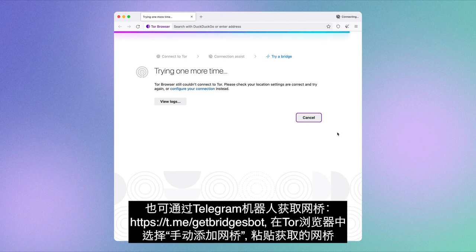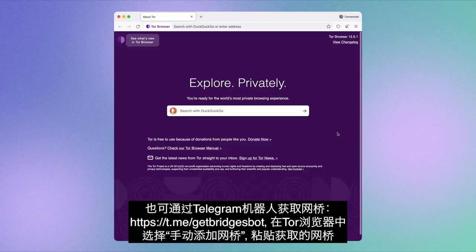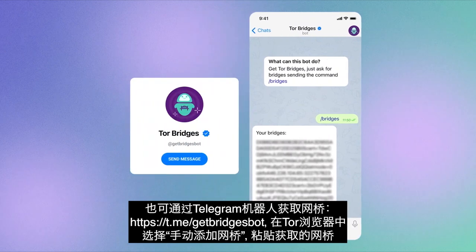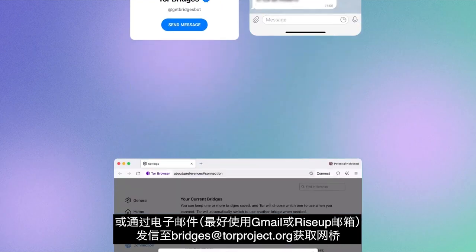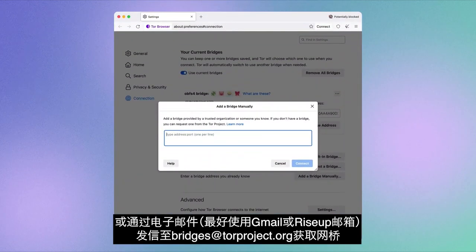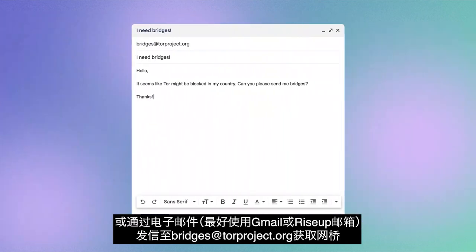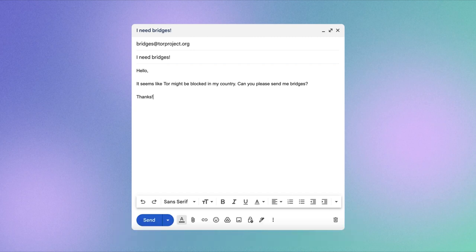We want to make it as easy as possible. You can also request bridge addresses from our Telegram bot, the Get Bridges bot, and paste them onto Tor Browser when selecting Add a Bridge manually. You can request bridge addresses via email too, which works best from a Gmail or Riseup address, bridges at torproject.org, and paste them in the same place.